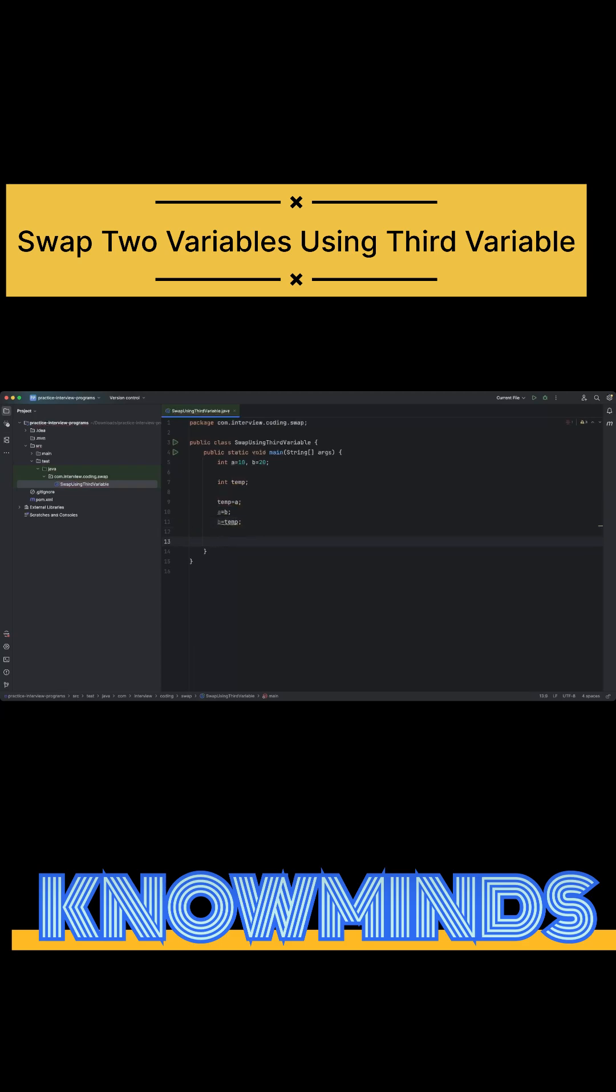Now I want to add a print statement to check if the values are being swapped or not. So let's say the value of a equals a, right.